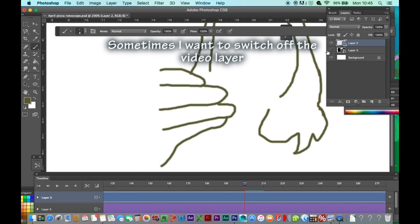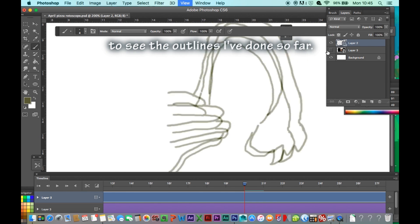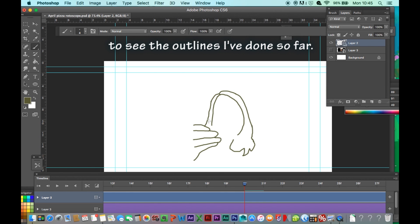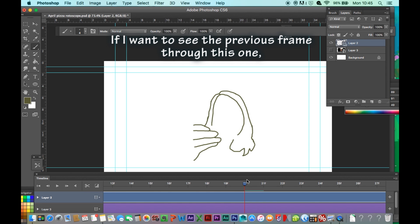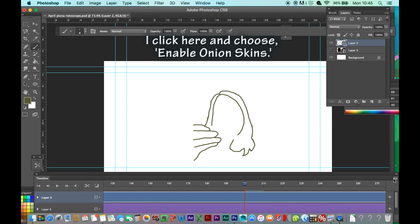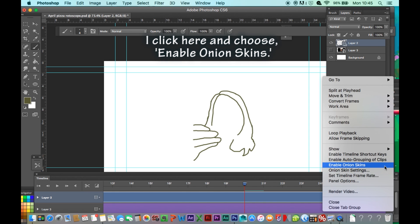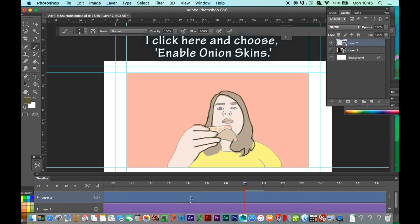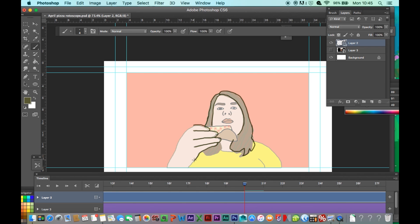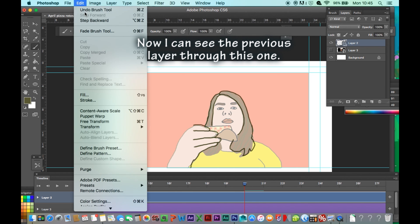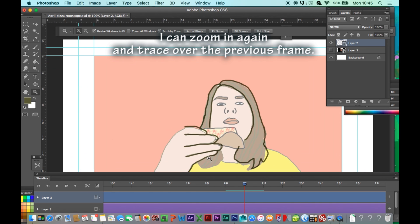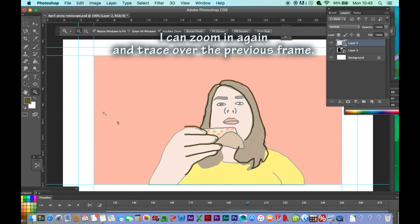Sometimes I want to switch off the video layer to see the outlines I have done so far. If I want to see the previous frame through this one, I click here and choose Enable Onion Skins. Now I can see the previous layer through this one and zoom in to trace over the previous frame.